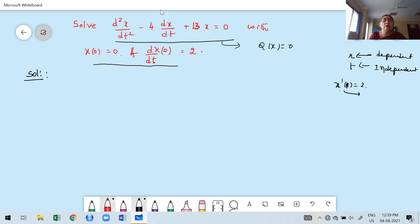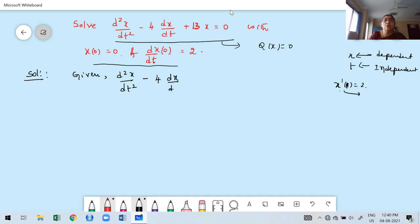They have given two boundary values. We need to find x in terms of t. The given differential equation is homogeneous because the right-hand side is 0 — that is, Q of t equals 0, since t is the independent variable. Note: the dependent variable is x and independent is t, so D denotes derivative with respect to t.